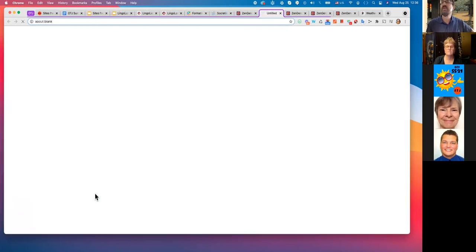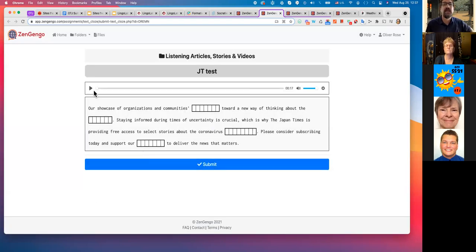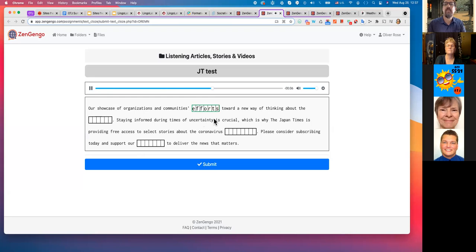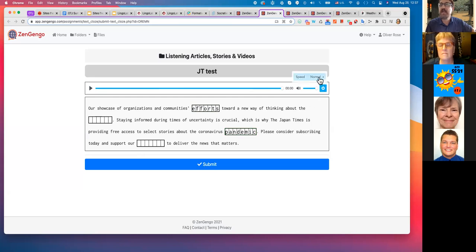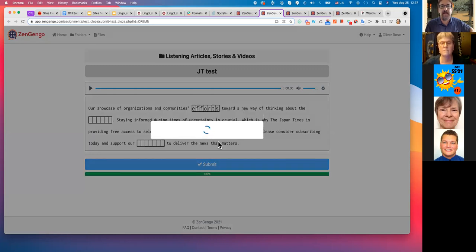Let's update and preview that. Here it is: 'Our showcase of organizations and communities' efforts toward a new way of thinking about the future. Staying informed during times of uncertainty is crucial, which is why the Japan Times is providing free access to select stories about the coronavirus pandemic. Please consider subscribing today and support our efforts to deliver the news that matters.' That's basically how it works — that's how quick it is to set one up. Students can adjust the speed to hear it faster or slower, and the last page gives a few options: you can give them their score or just a confirmation of submission.